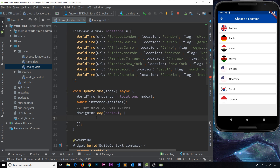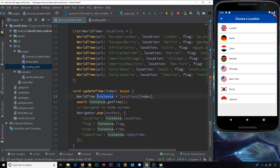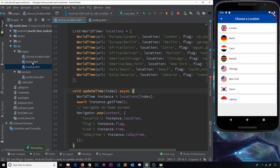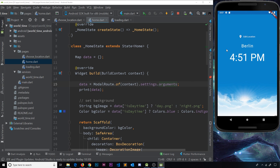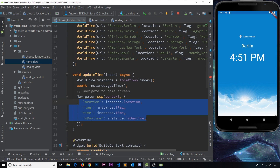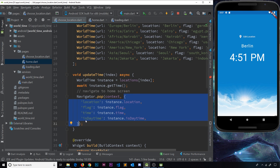The data in that map is going to be the same as what we send from the loading page, so I'll just copy and paste it: location is instance.location, flag is instance.flag, time, and isDaytime, etc. Now heading back to the home page — at the minute the way we're getting data is via modalRoute.of(context), getting the route settings and then the arguments. But this time, because we're popping something back off, we're not actually rebuilding this widget, so that won't get called.